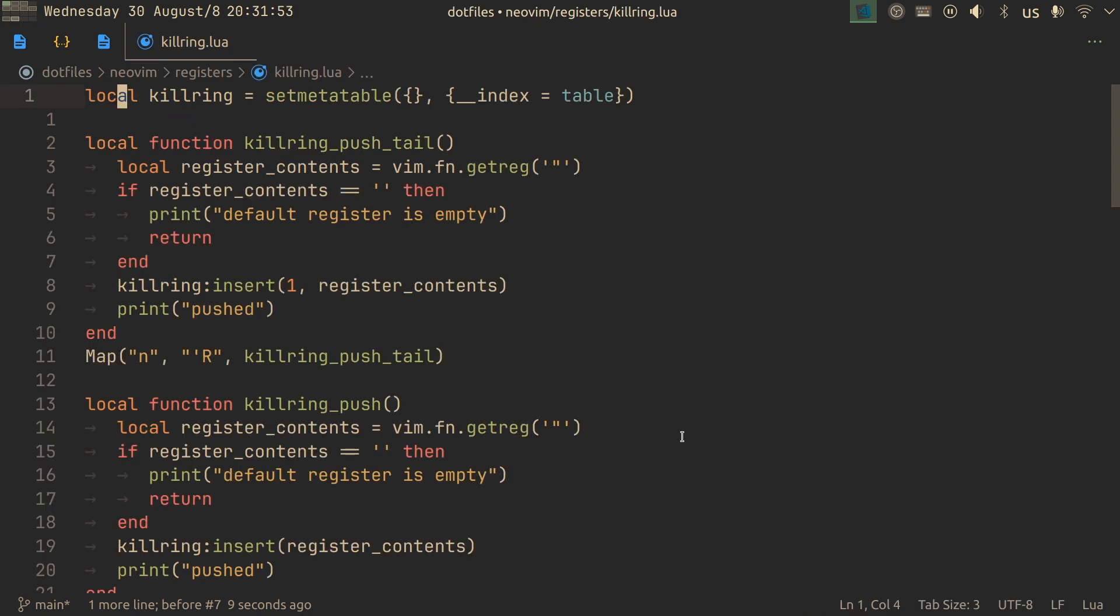Which is why I implemented a kill ring. You can think of it as a register that stores registers. It's a doubled stack, which you can access from both the nose and the tail, as I call them. And this thing has been incredibly useful.